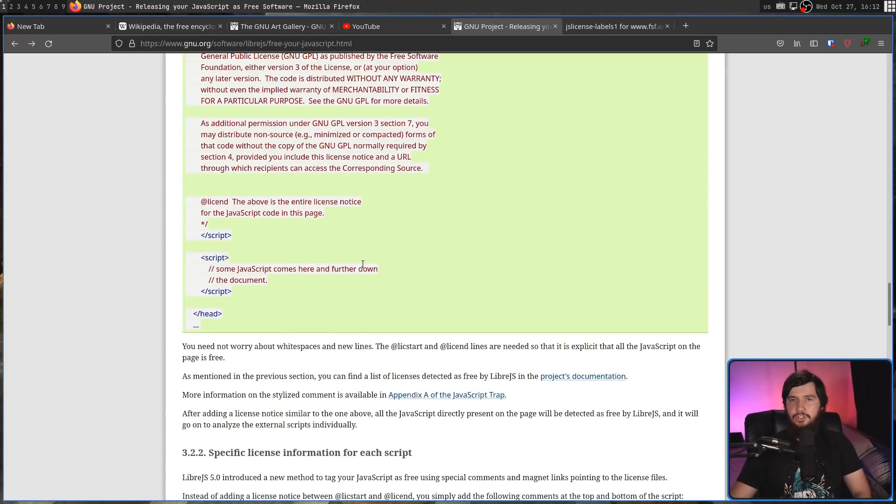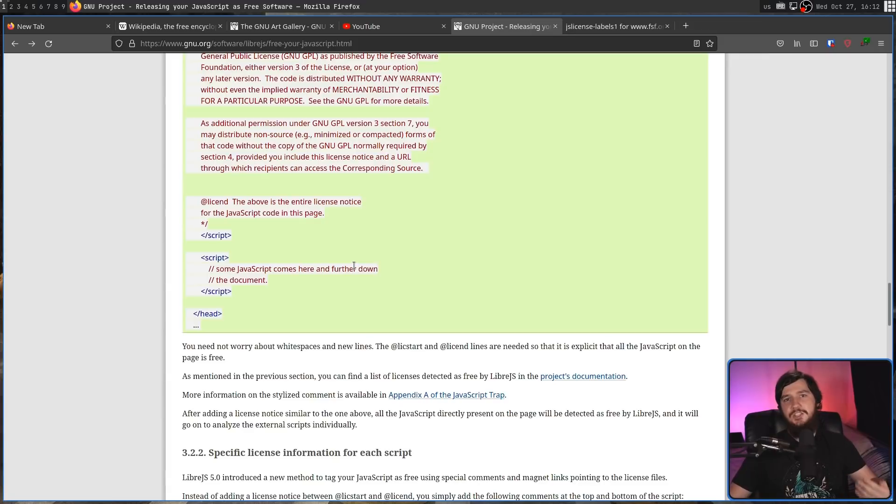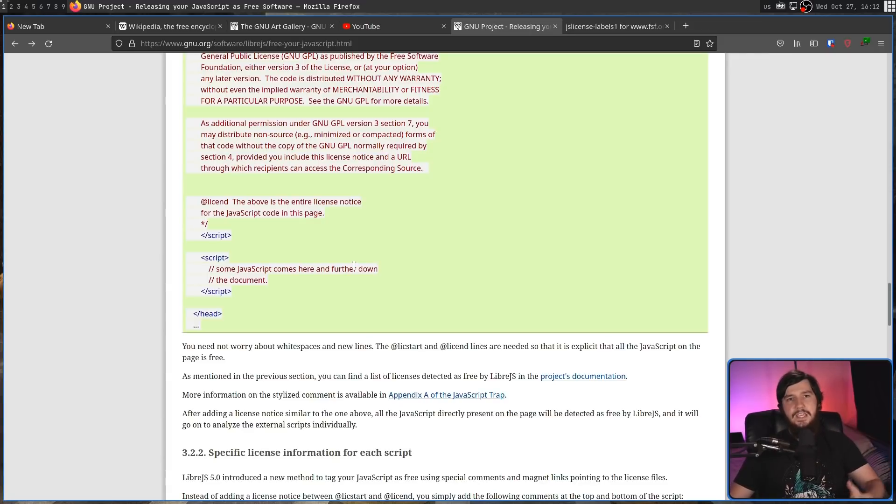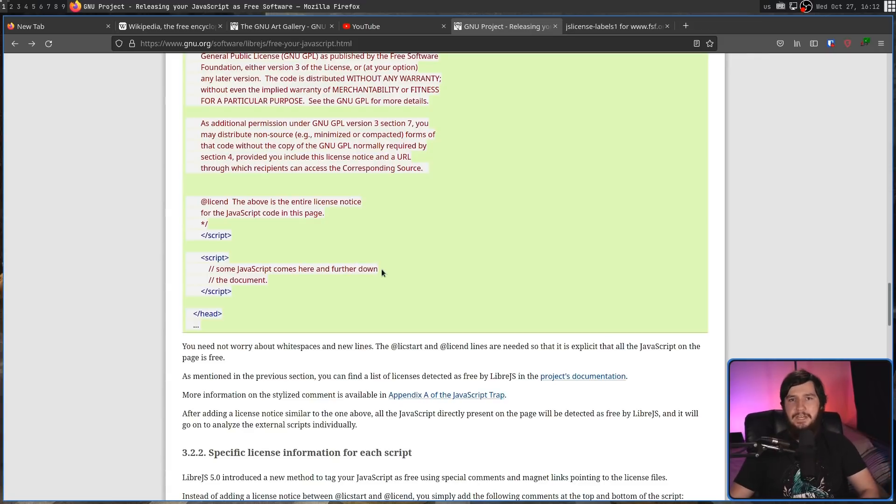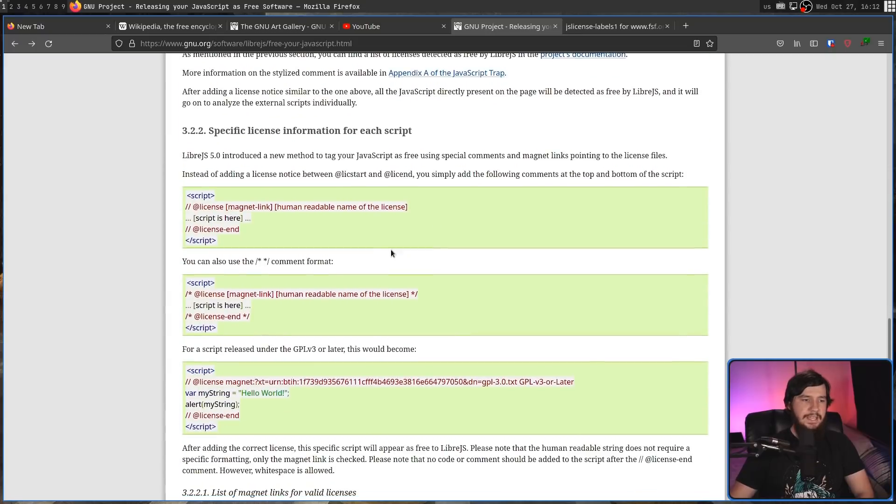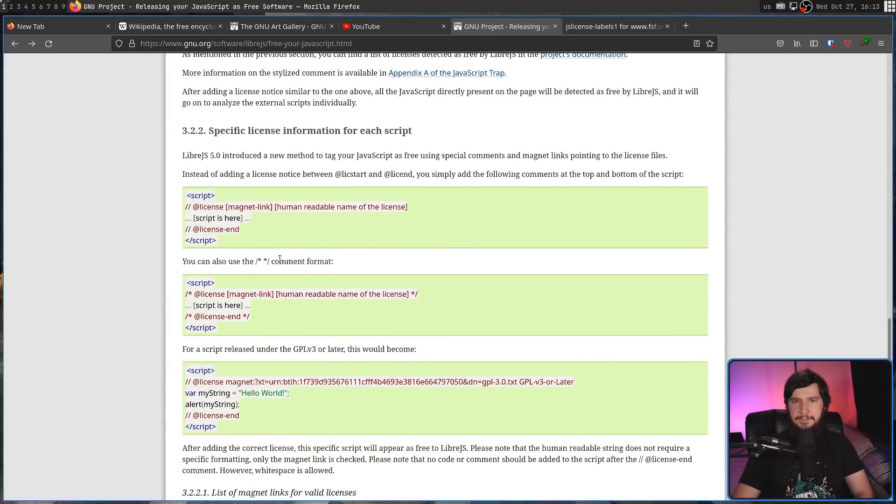But if that's not going to work, you might want to set a license for each of the individual scripts, which you probably will have to do if you're using scripts that are not being made by you. In which case, you basically do the exact same thing, but you just do it more times.